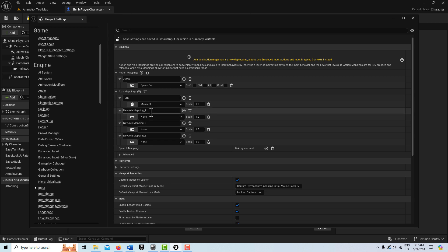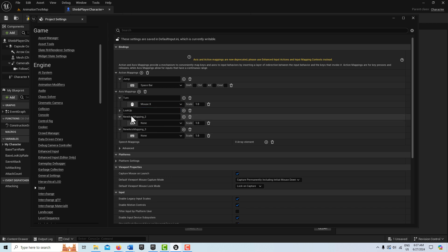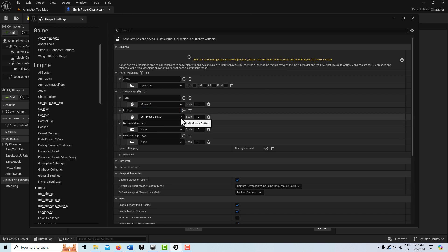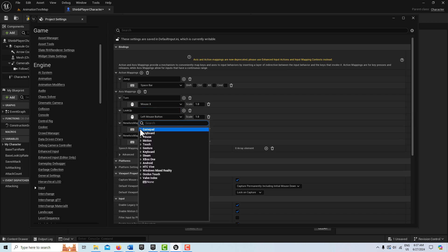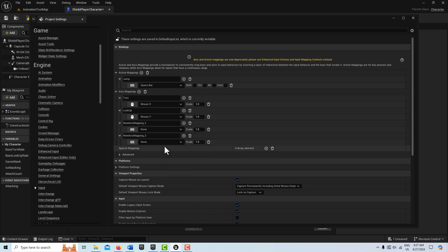Now the next one is going to be look up. And it has to be spelled exactly. And this is on the mouse, and this is going to be mouse Y, and this is negative one.